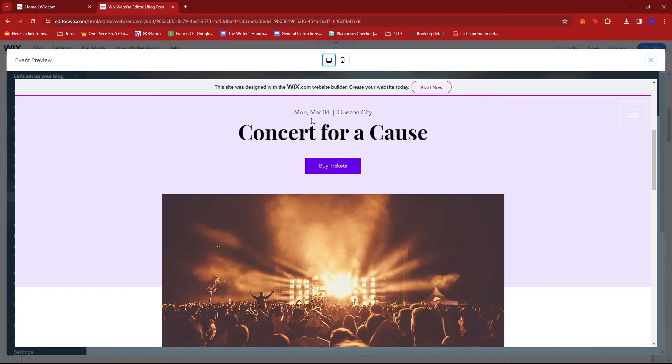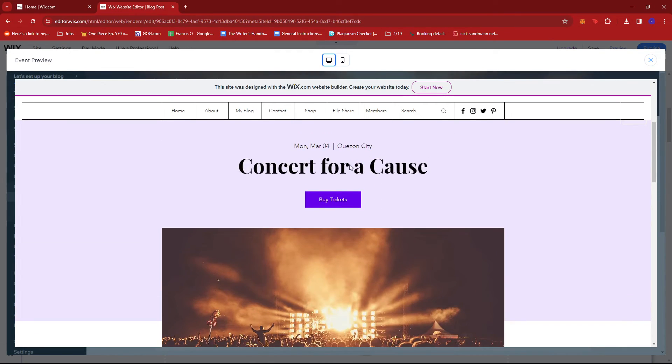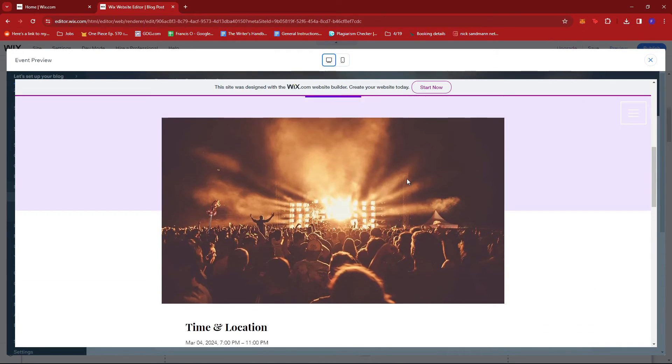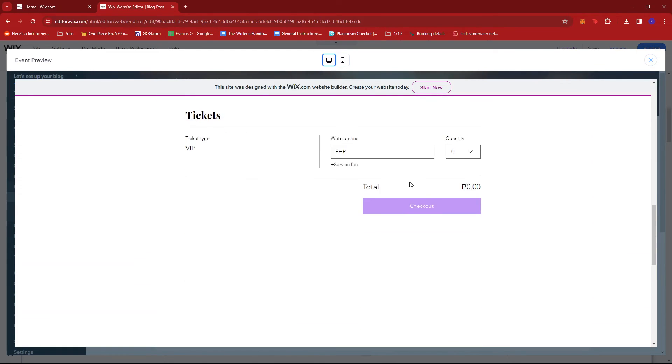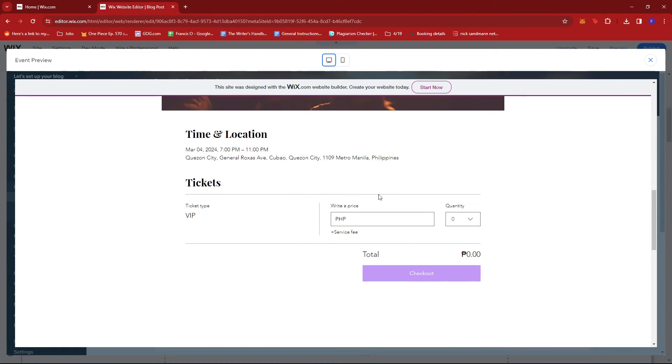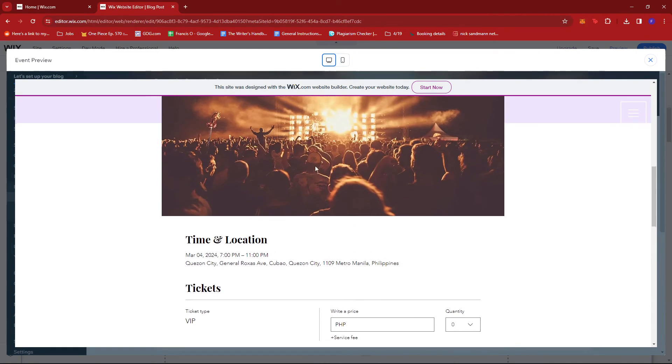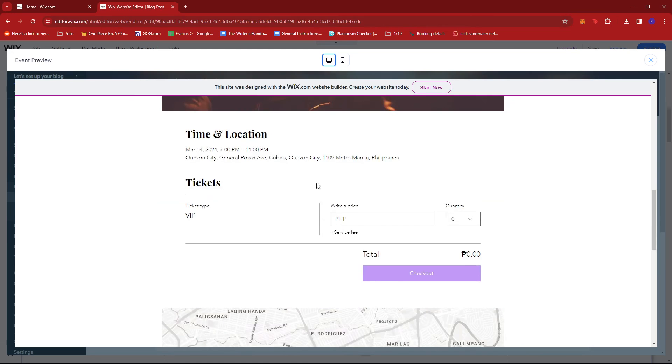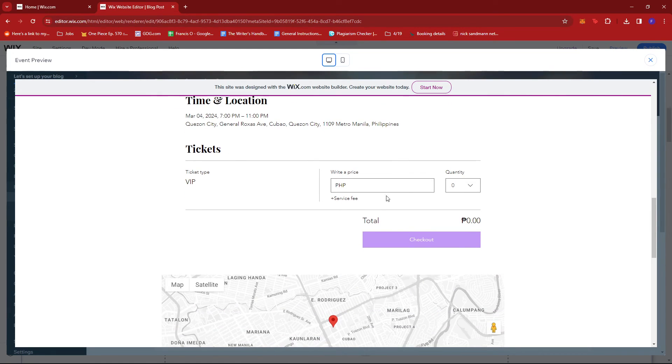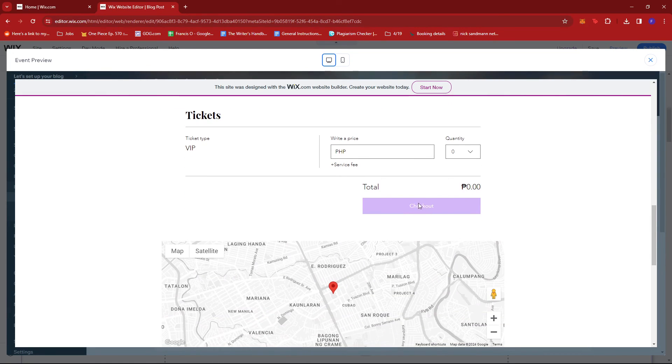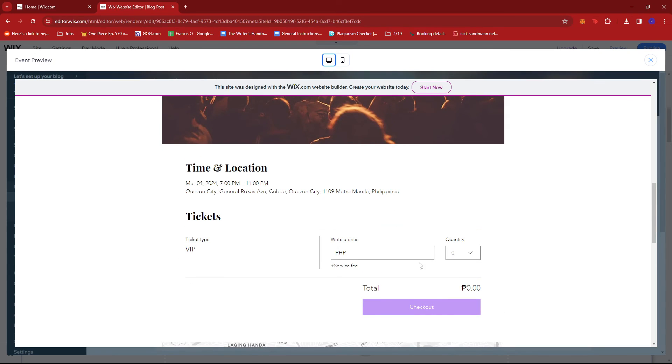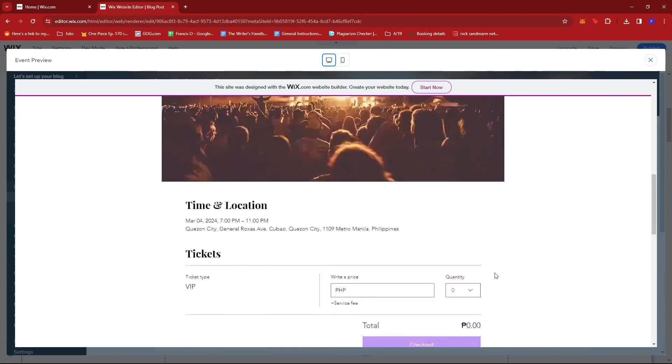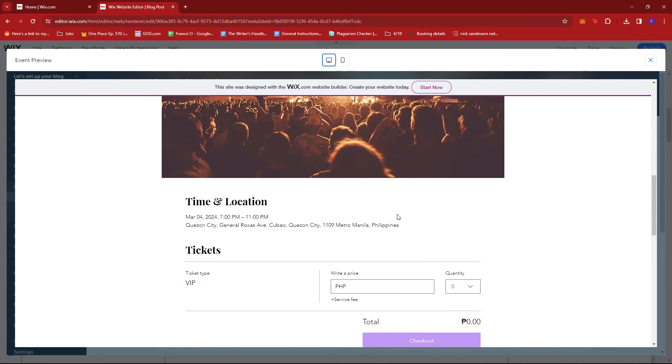And as you can see right here, we now have a ticketed event on our front page. There's the details, time and location. You can write a price and then check out once you've edited these details.